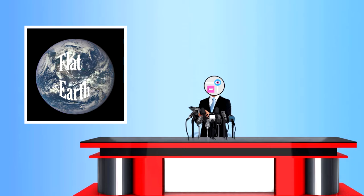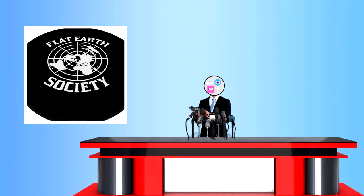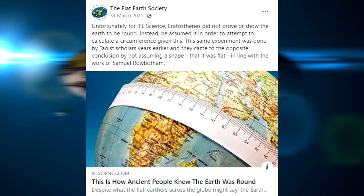One of the biggest Flat Earth groups is known as the Flat Earth Society, which shares some brilliant insights such as this. Unfortunately for IFL science, Eratosthenes did not prove or show the Earth to be round. Instead, he assumed it in order to attempt to calculate a circumference given this. This same experiment was done by Taoist scholars years earlier and they came to the opposite conclusion by not assuming a shape. That it was flat, in line with the work of Samuel Rowbottom.